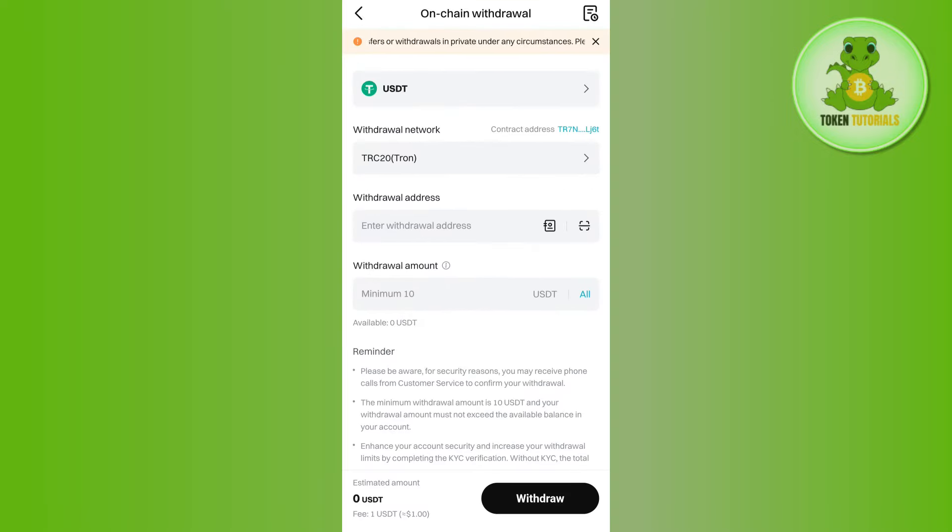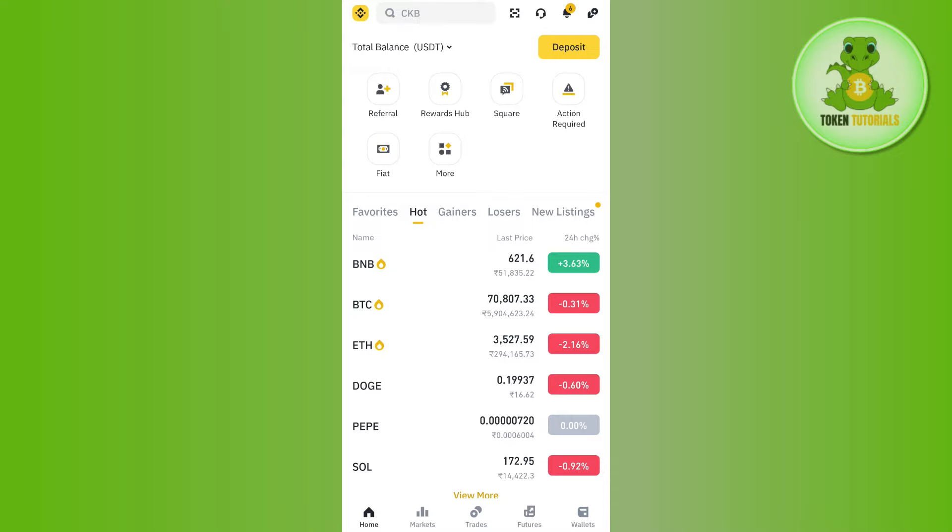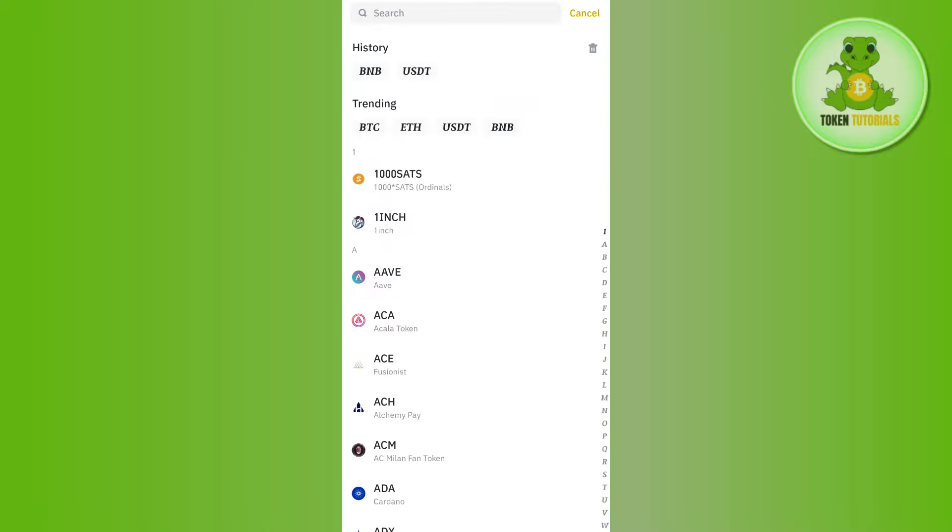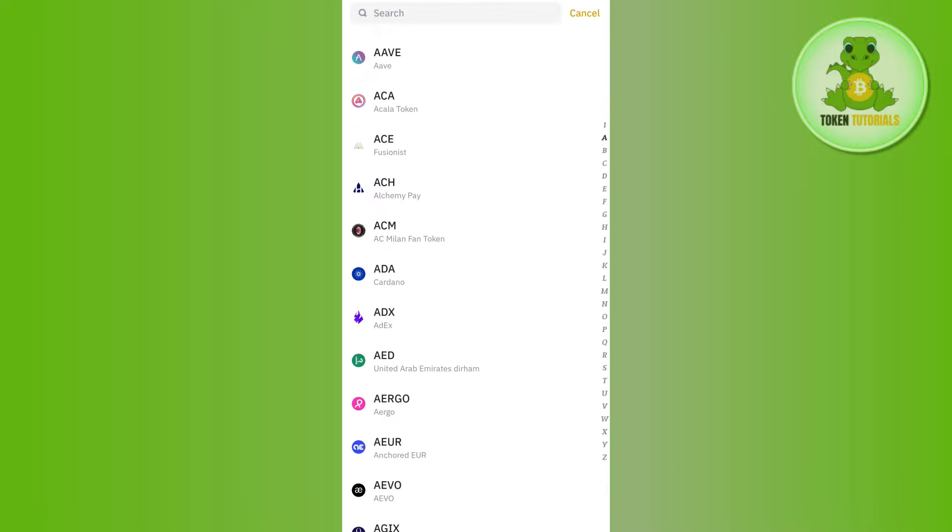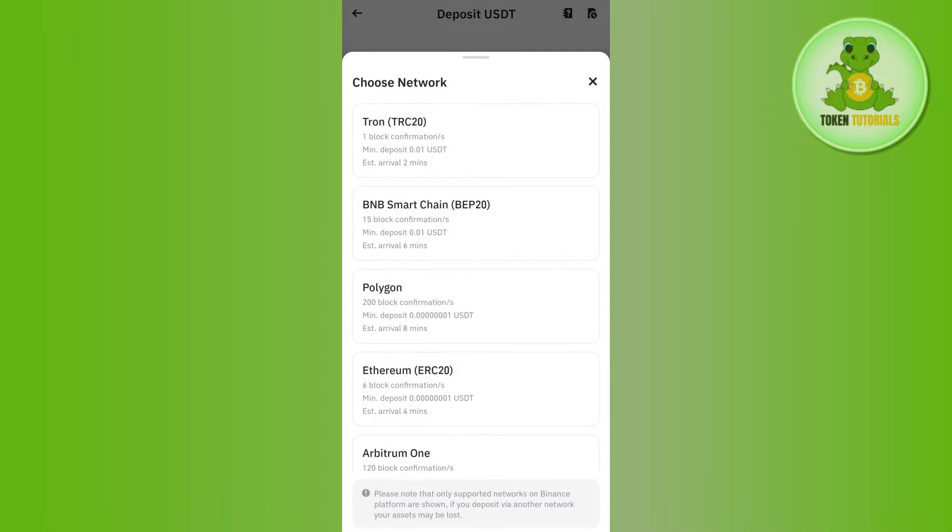Now, to get the withdrawal address, launch your Binance mobile application and log into your account. On the home page, tap on the Deposit button at the top, then tap on Deposit Crypto. Among the given cryptos, use the search bar at the top and search for USDT.